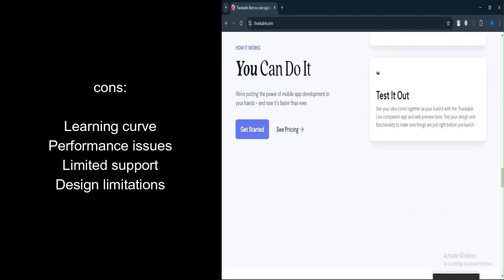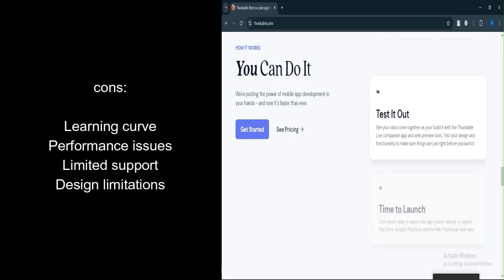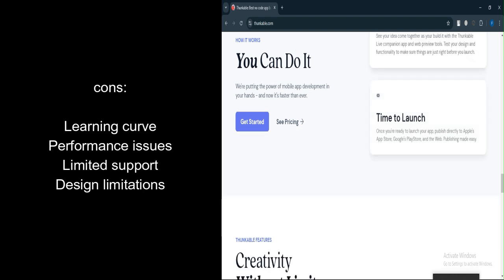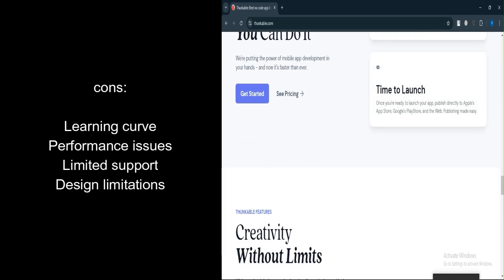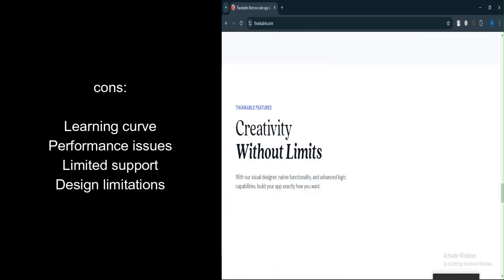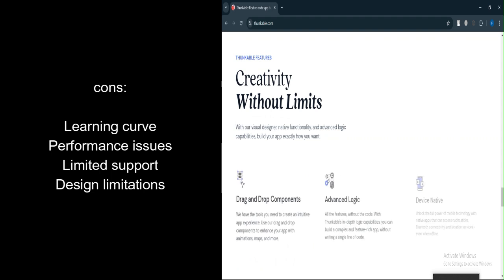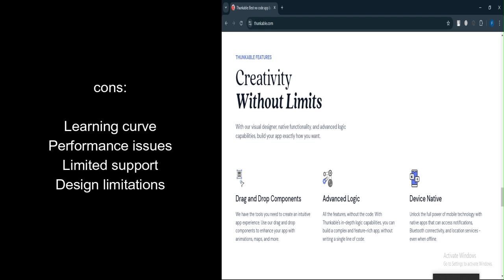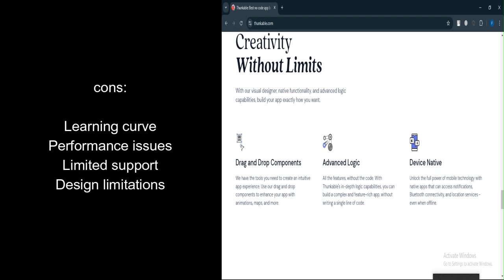Complex features can be difficult. While basic apps are easy to build, implementing more complex functionality may require extra effort or a deeper understanding of the platform. Authentication bugs. Users have reported instances of authentication logic not working properly, which can be frustrating for app deployment.